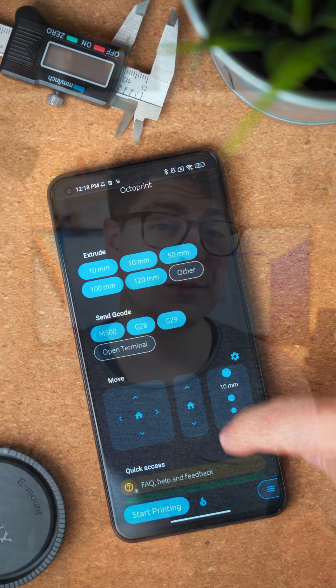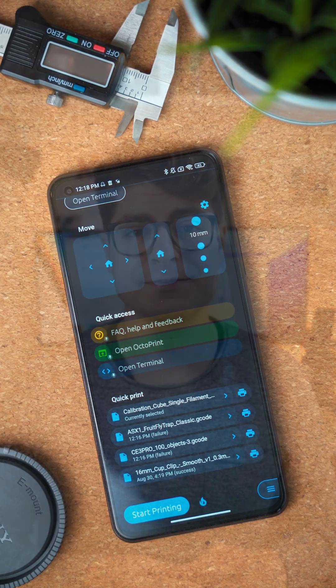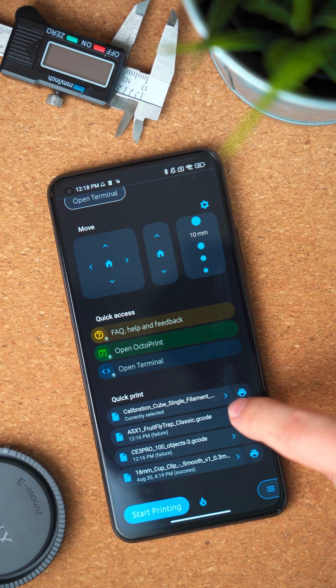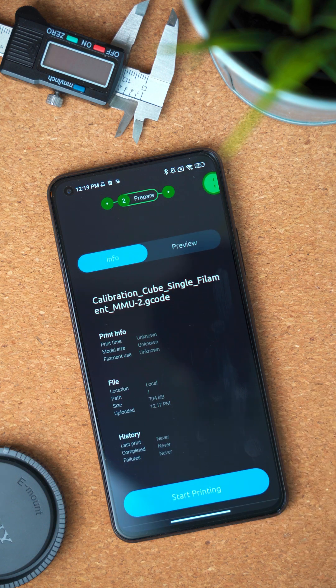The second feature is also a new control. When you get ready to print, usually you just upload a file or do a second attempt on a previously failed print job. OctoApp now offers you the quick print controls. You see your last uploaded file, the file that's currently being selected in the web interface, and your last failed or succeeded prints. You can either directly start a print with a single tap or open the file details first.